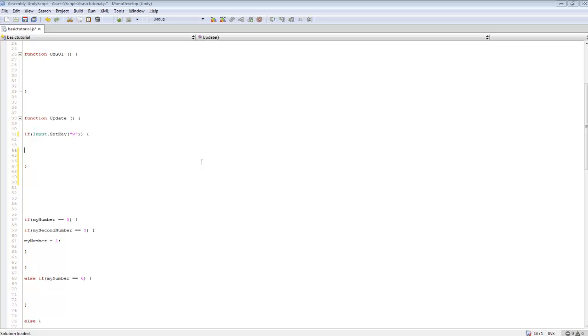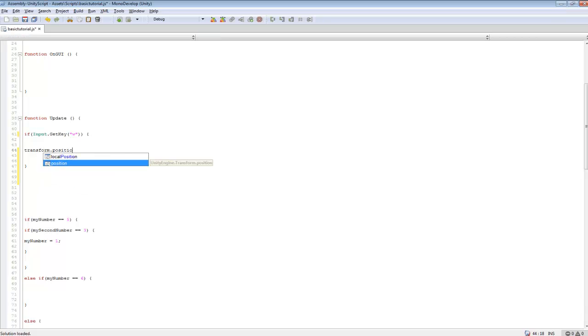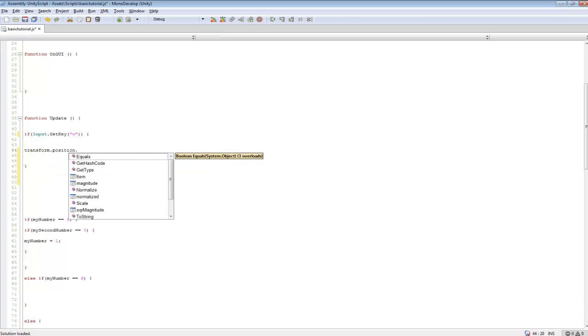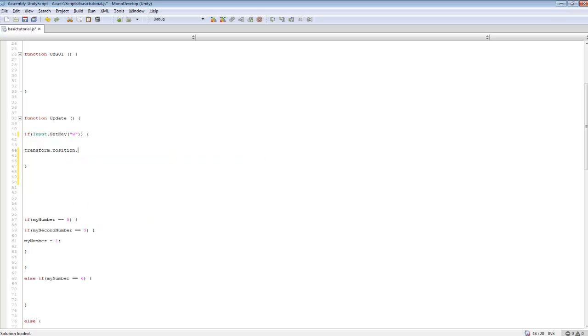We're going to be using transform.position, and then we can use x, y, and z. Y will move you up and down, and then the other ones will move you in different directions.